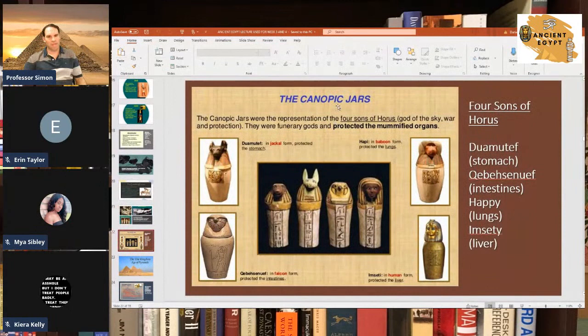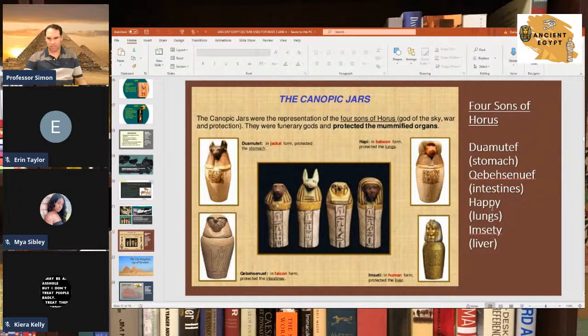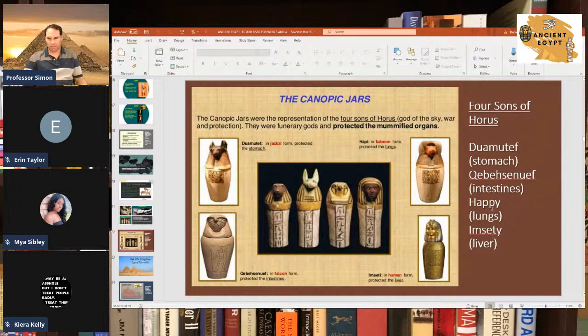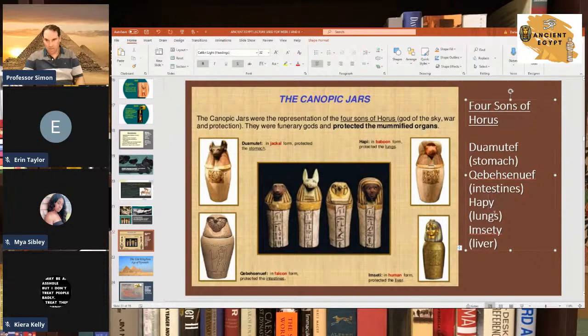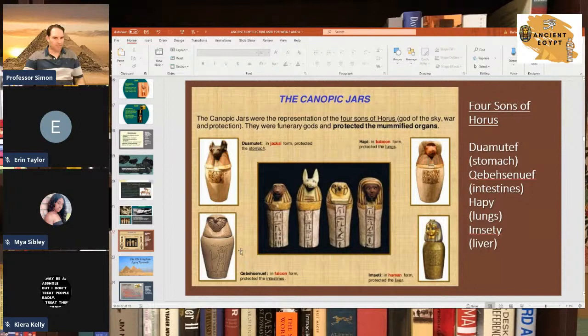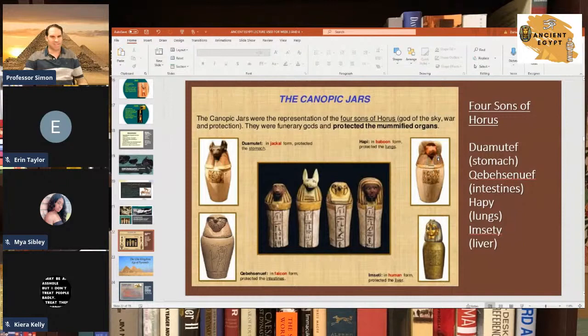The organs were placed in what are called canopic jars — clay vessels protected by four Egyptian gods: Duamutef, which looks like a jackal, protected the stomach; Qebehsenuef, which looks like a falcon, protected the intestines; Hapi, which looks like a baboon, protected the lungs; and Imsety, which looks like a human, protected the liver. Hapi was also supposedly associated with the Nile flood. The organs were probably salted down and then put back in with the coffin.